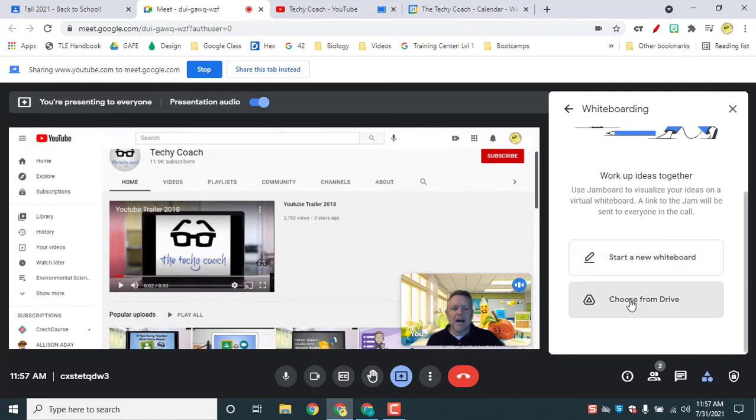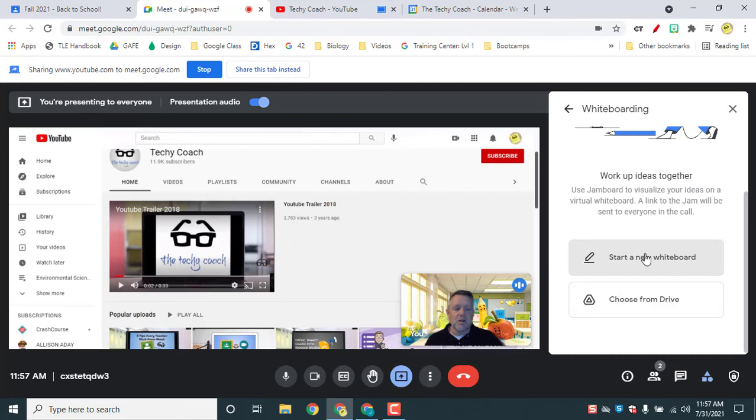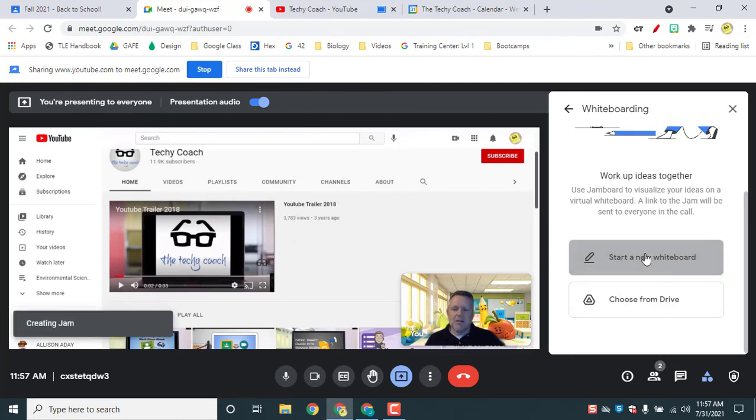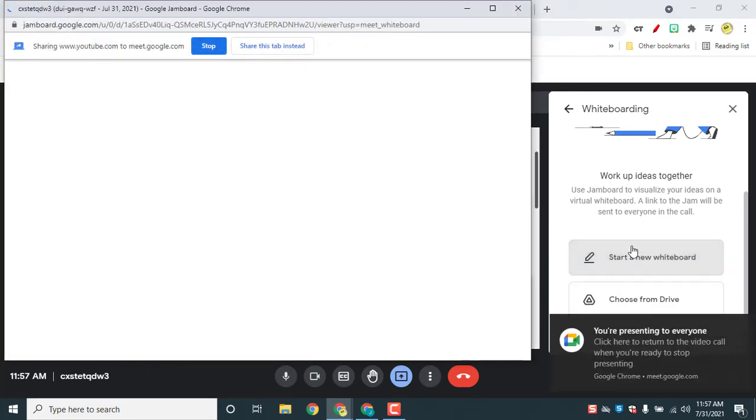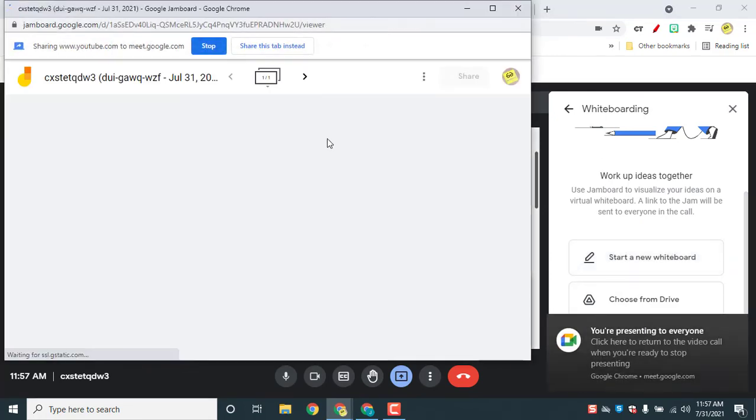If you already have a Jamboard from your drive that you want to use, you can do that. But if you don't, click start a new whiteboard and it will create that whiteboard and open it.